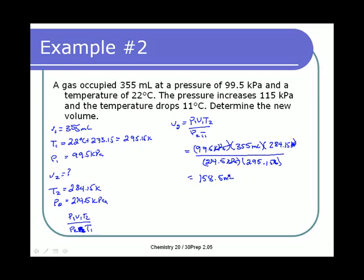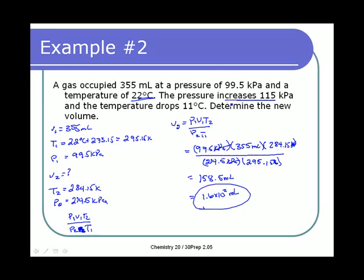We have two sig digs for our temperature, so we express this as 1.6 × 10² milliliters. This should make sense: increasing pressure decreases volume, and decreasing temperature also decreases volume. We started at 355 mL, both changes result in a decrease of volume, and our answer is a lower volume — so it seems to be a reasonable answer.